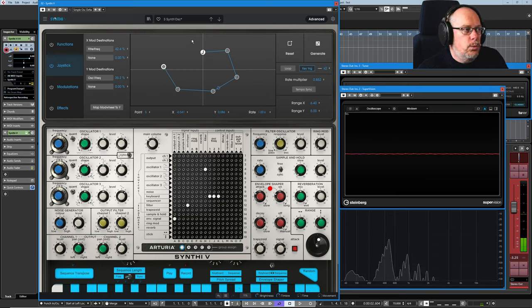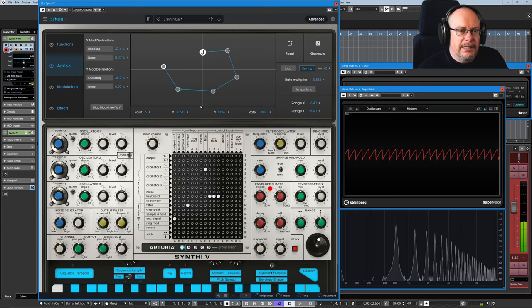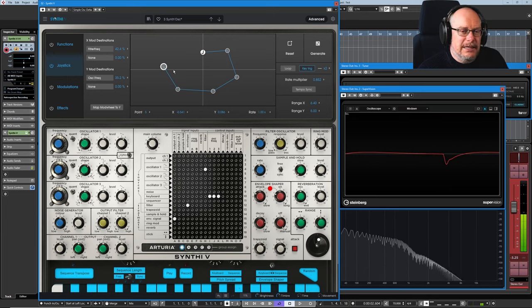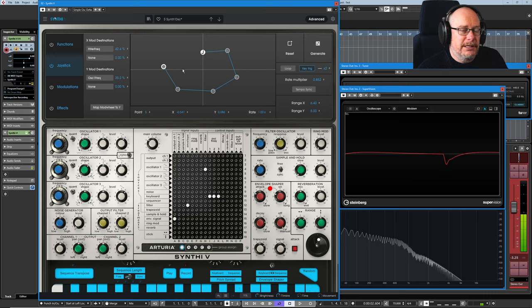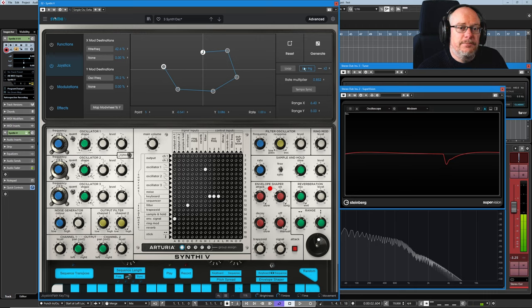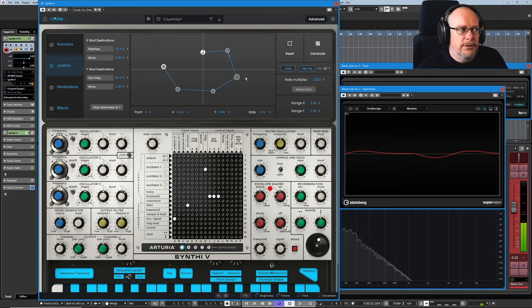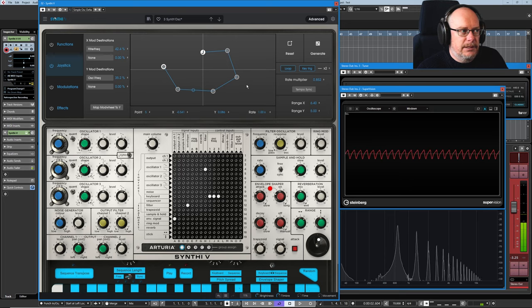So it's the Y axis that's controlling the pitch and the X axis that's controlling the frequency. And it got to the end of the second journey and then the key trigger expired. Put it in loop mode and it'll just do that infinitely.